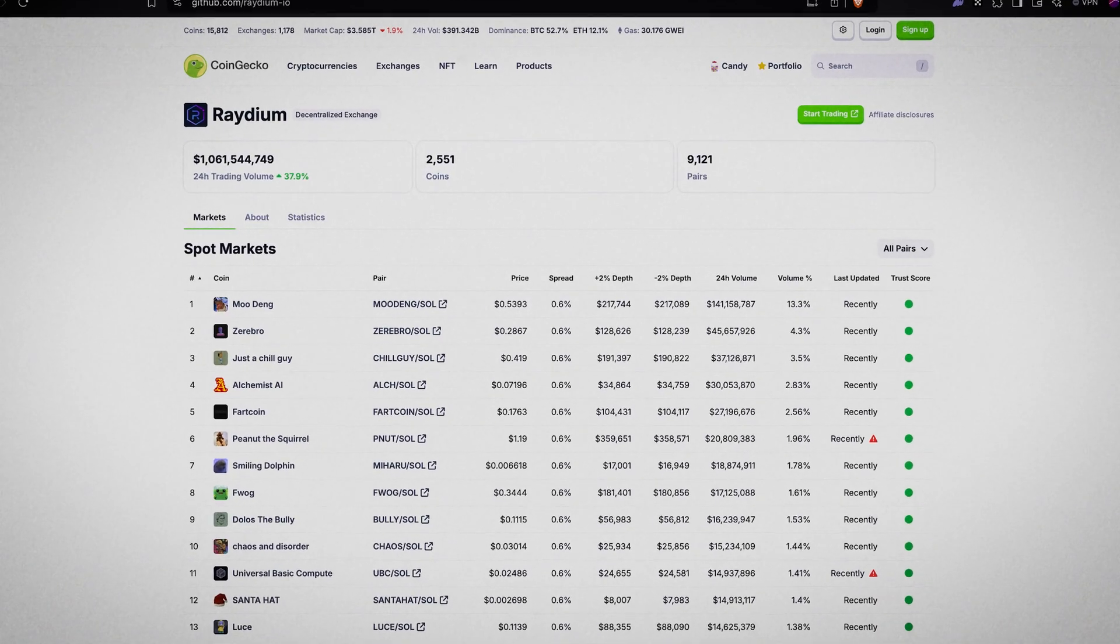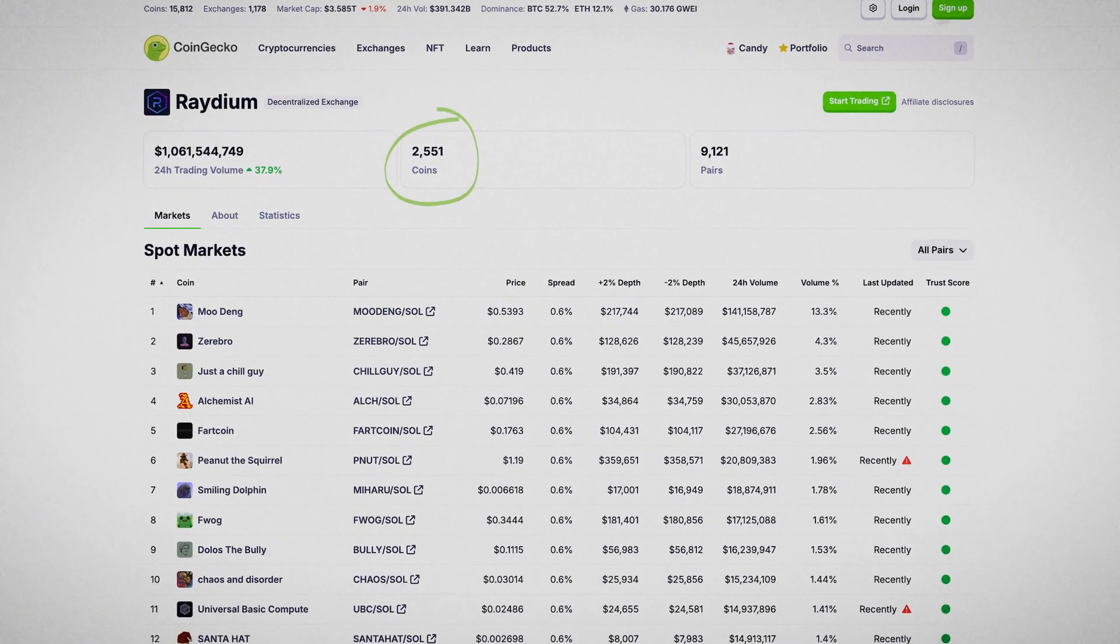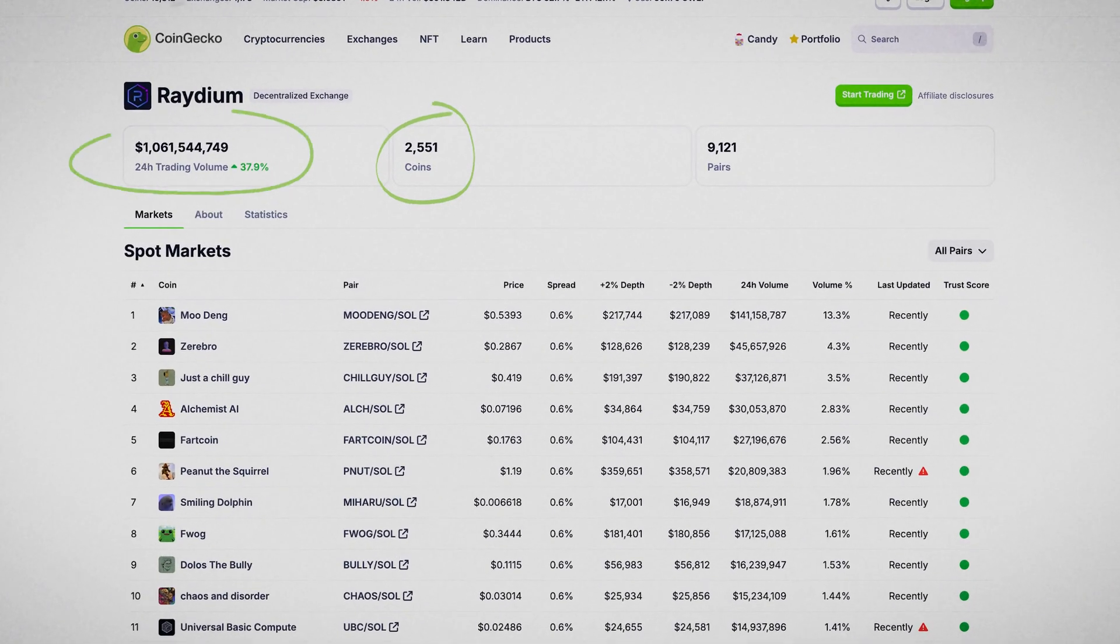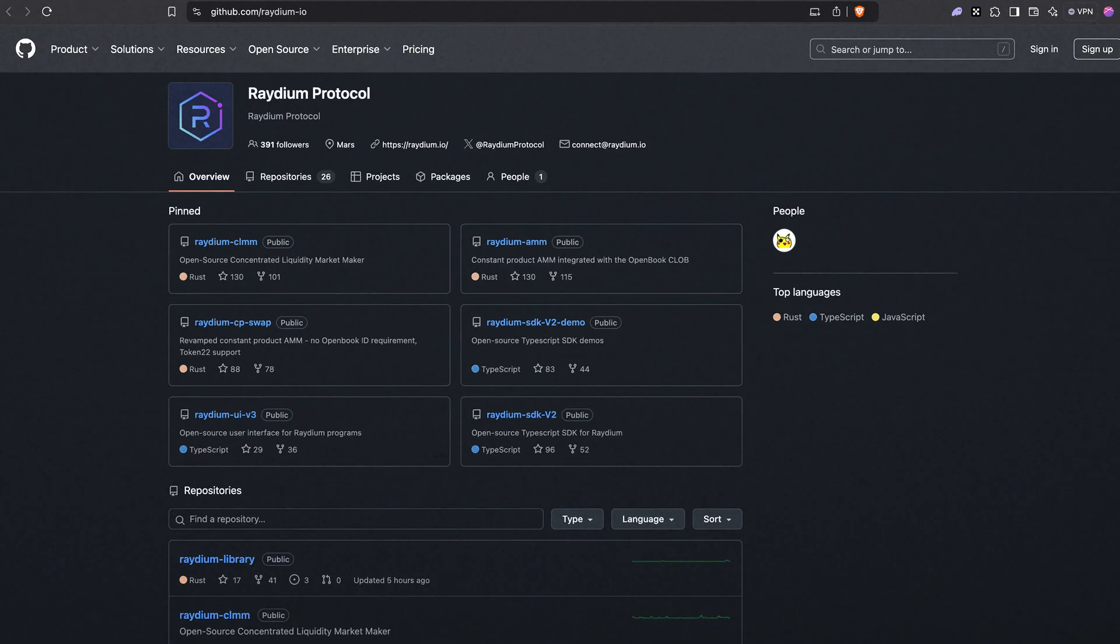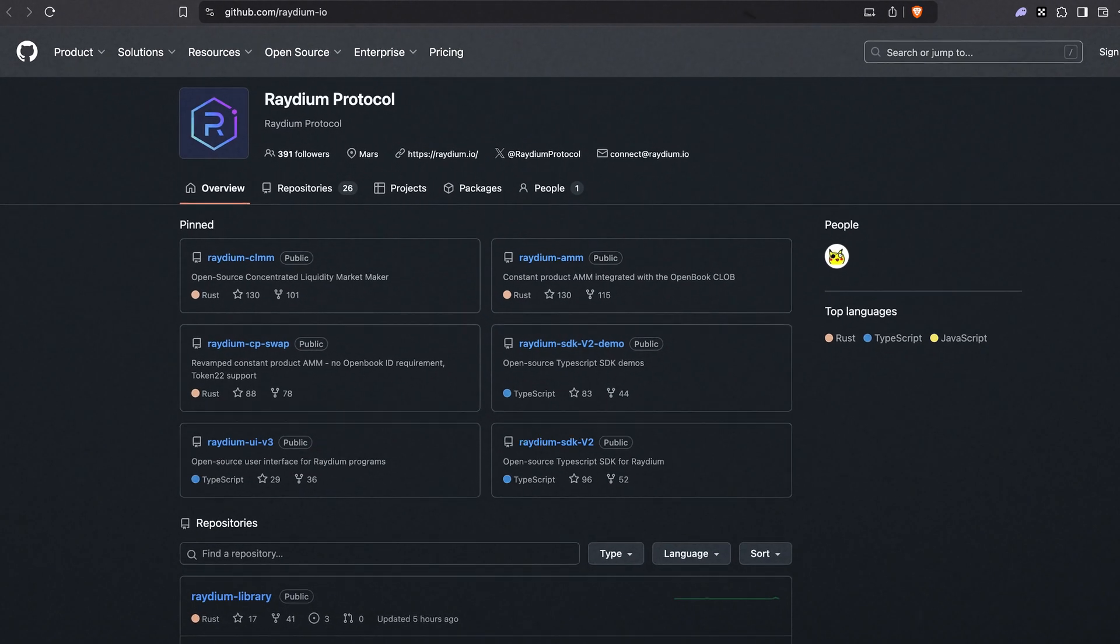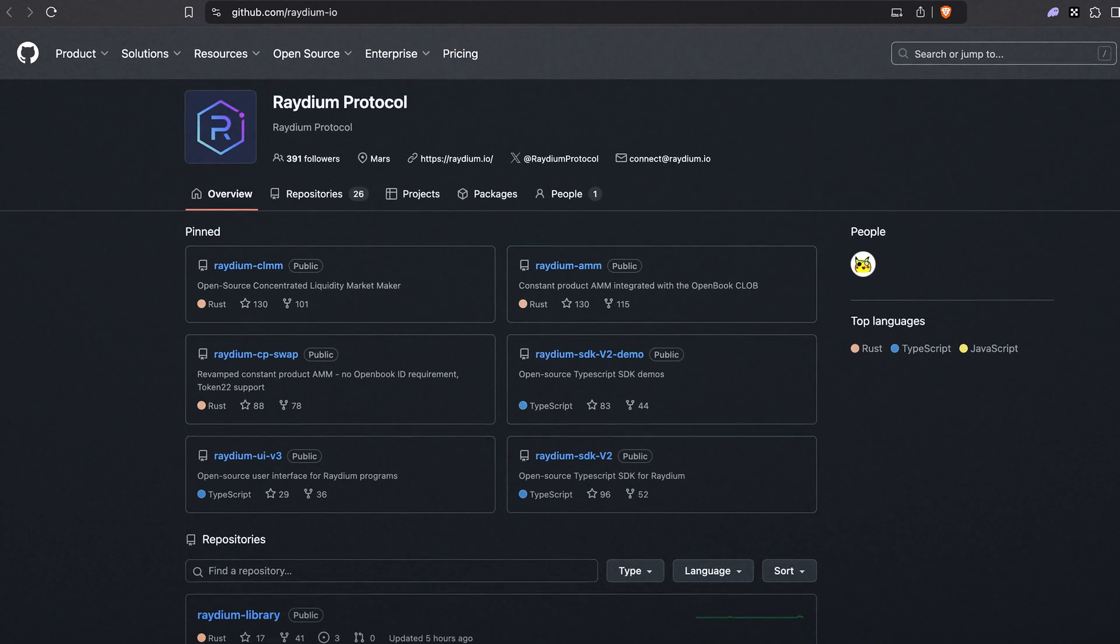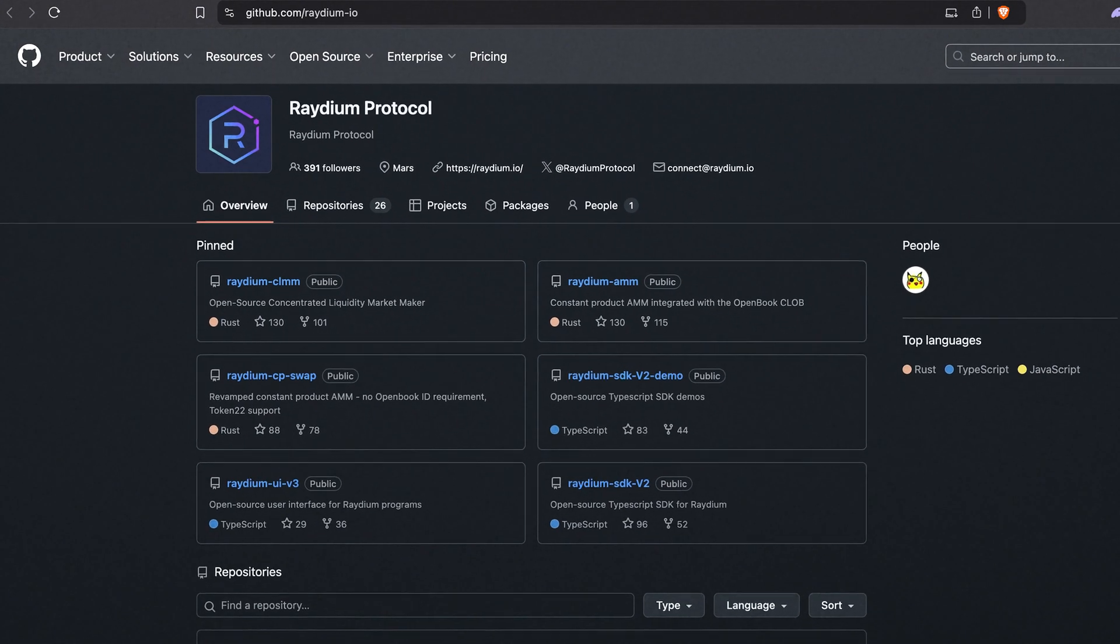Radium is a decentralized exchange that launched in 2021. It supports over 2000 coins with a daily trading volume exceeding 1 billion dollars. As an open source platform with its code available on Radium's GitHub, it builds trust and transparency, qualities that matter in the crypto space.